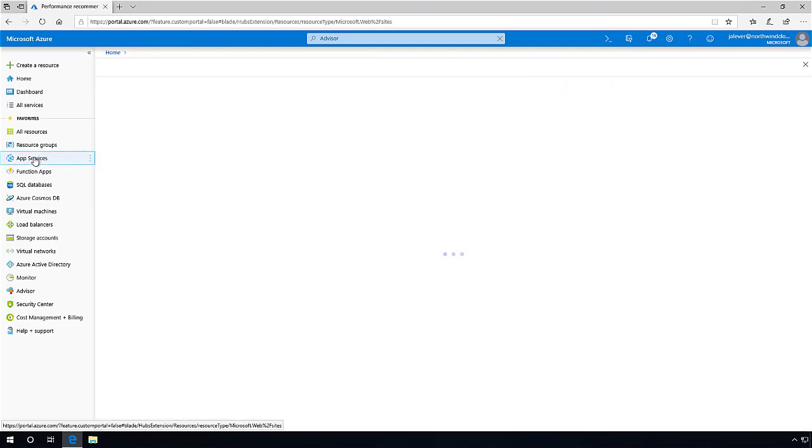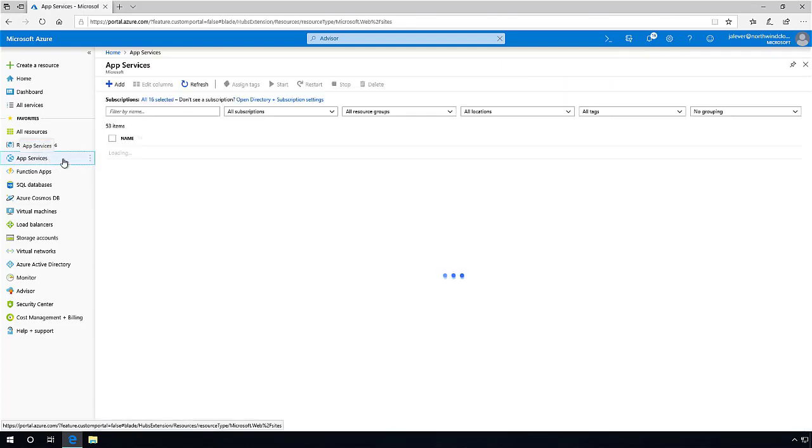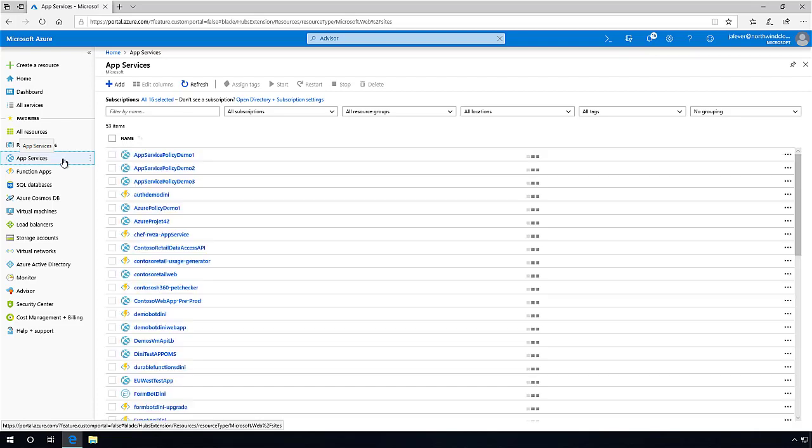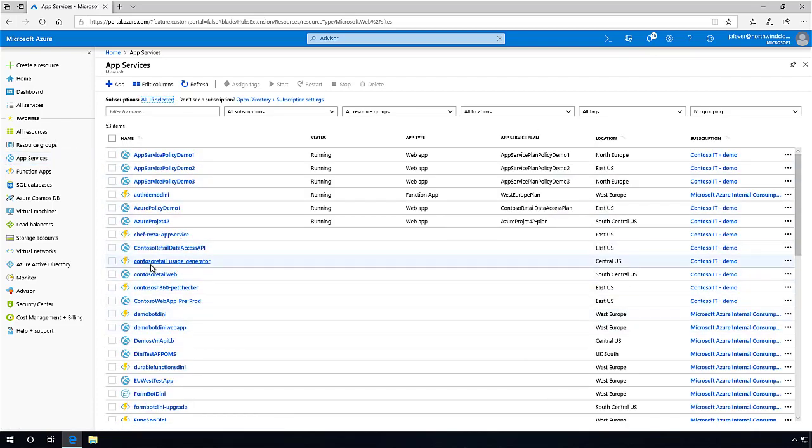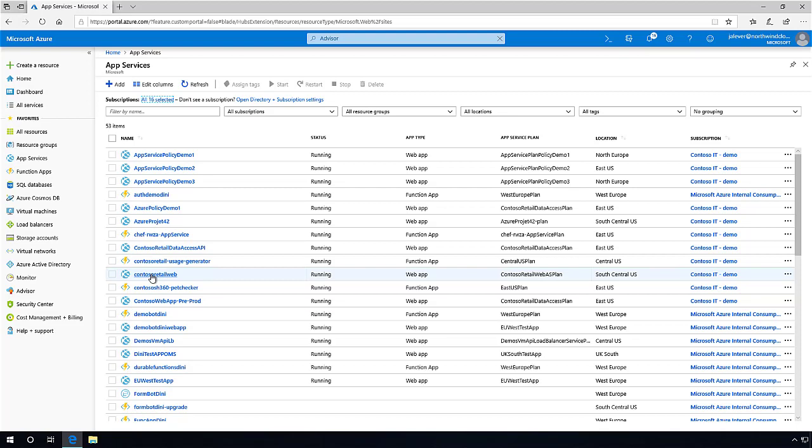Azure Advisor also pulls data collected from App Service Advisor, which can detect when resources are being impacted and generates recommended actions to resolve them before the end-user experience has been affected.